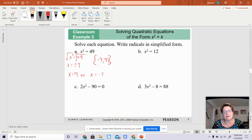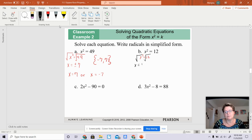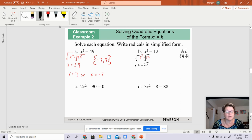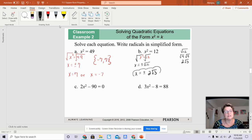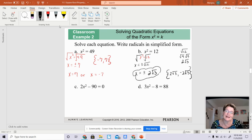Letter B: I want to get rid of the x squared, so I square root both sides. I get x equals plus or minus the square root of 12. The square root of 12 is not a perfect square root. However, the square root of 4 times the square root of 3 equals the square root of 12. Whatever is under the radicals can be multiplied together. The square root of 4 is 2, and you can't square root 3. So my answer is plus or minus 2 square roots of 3.